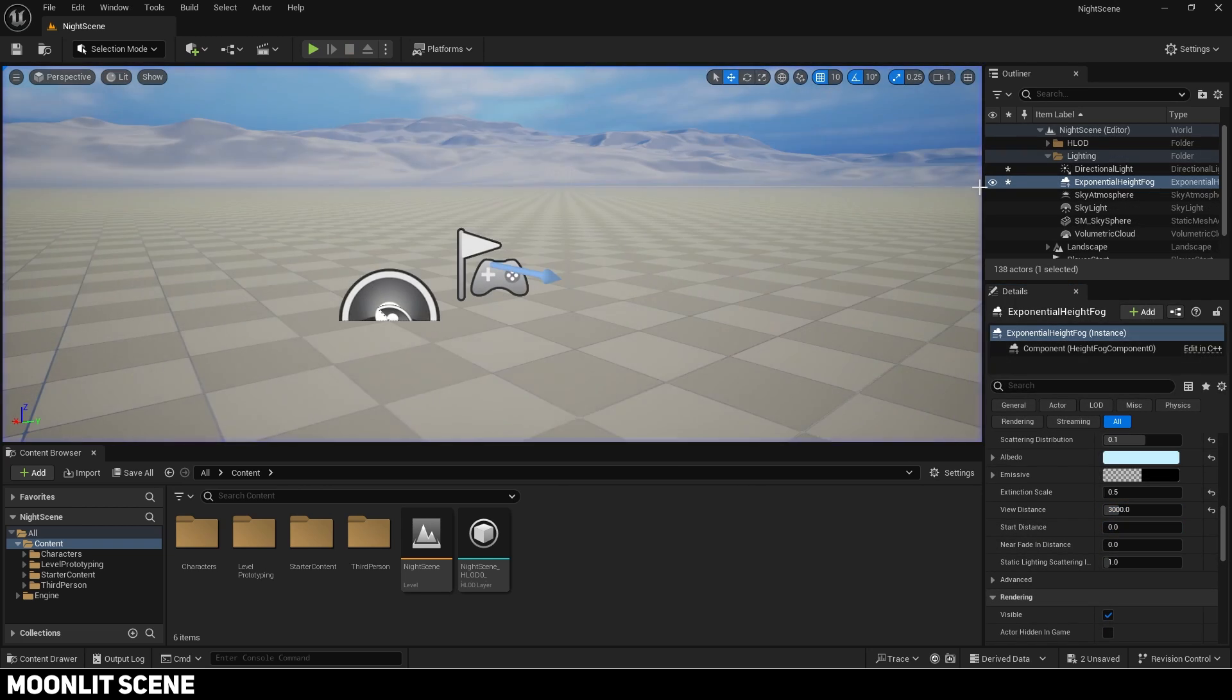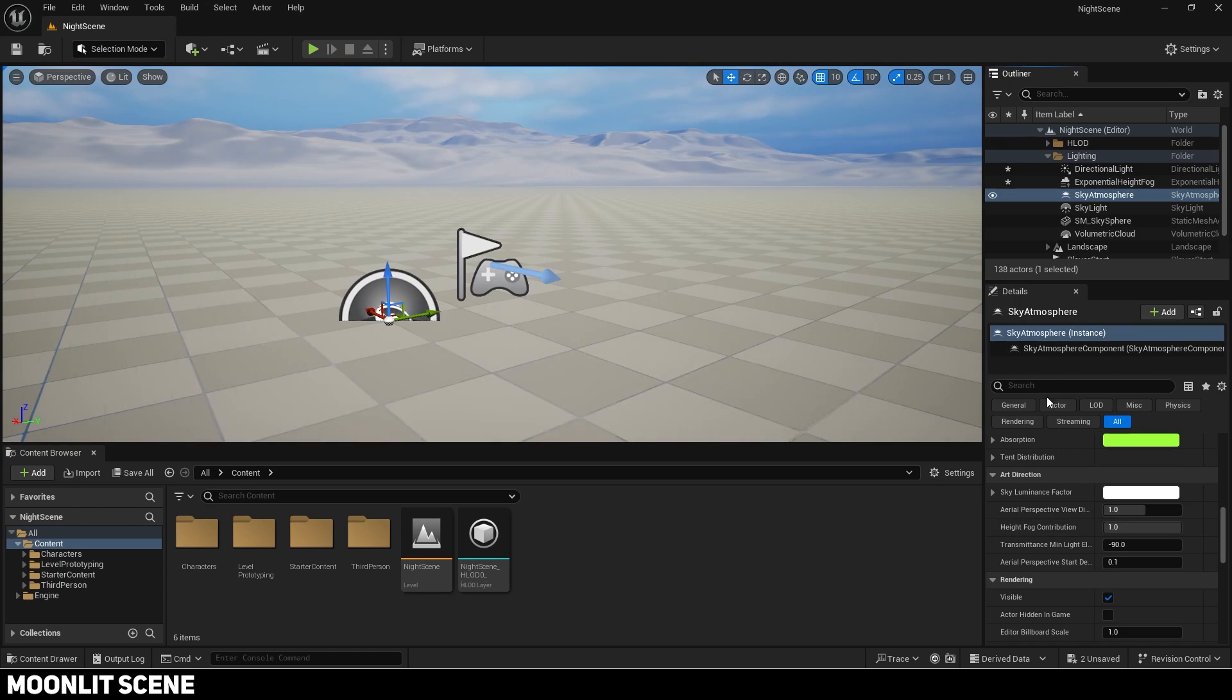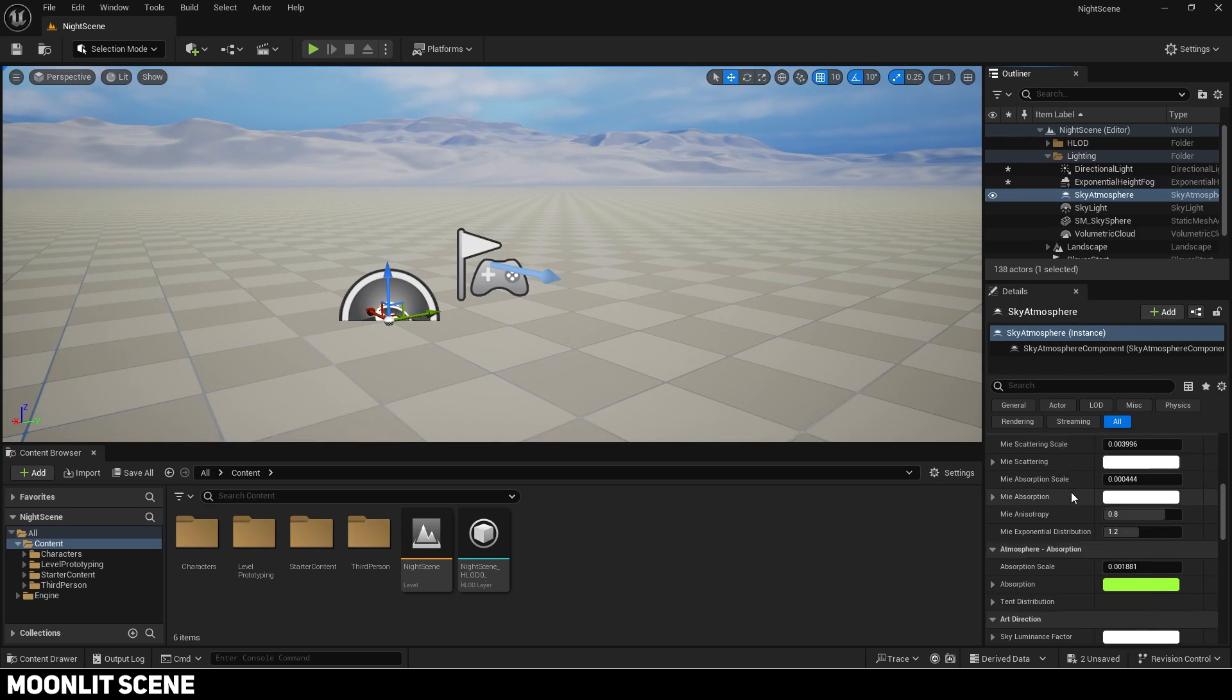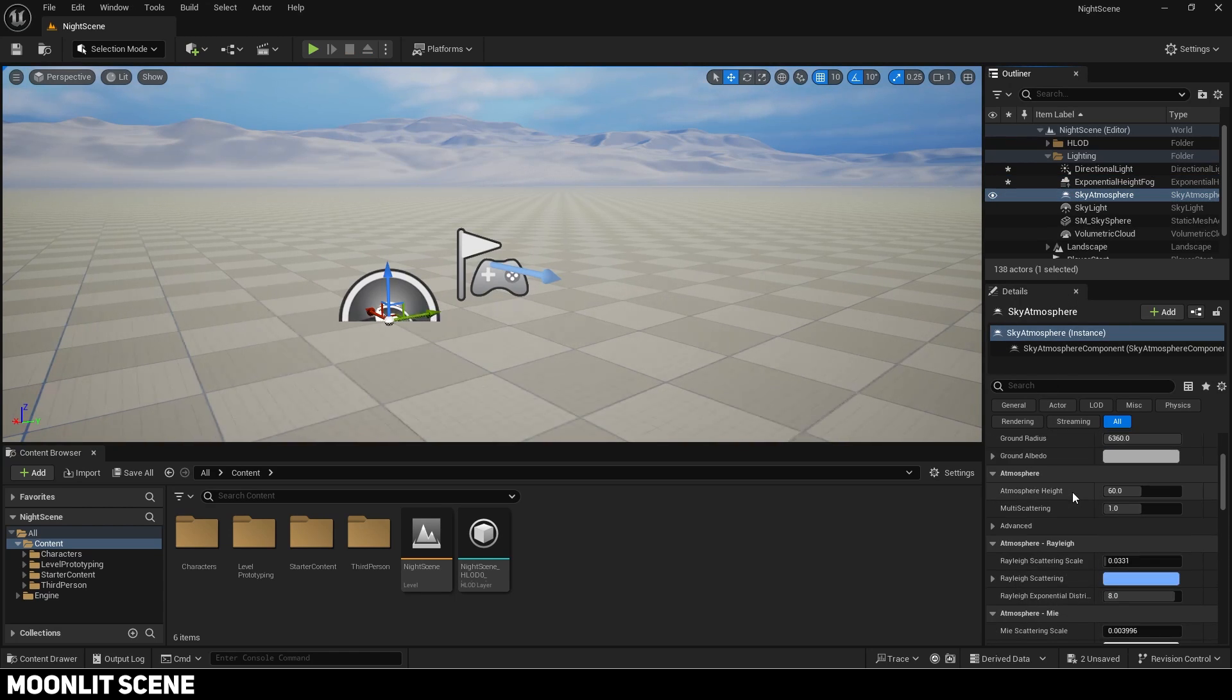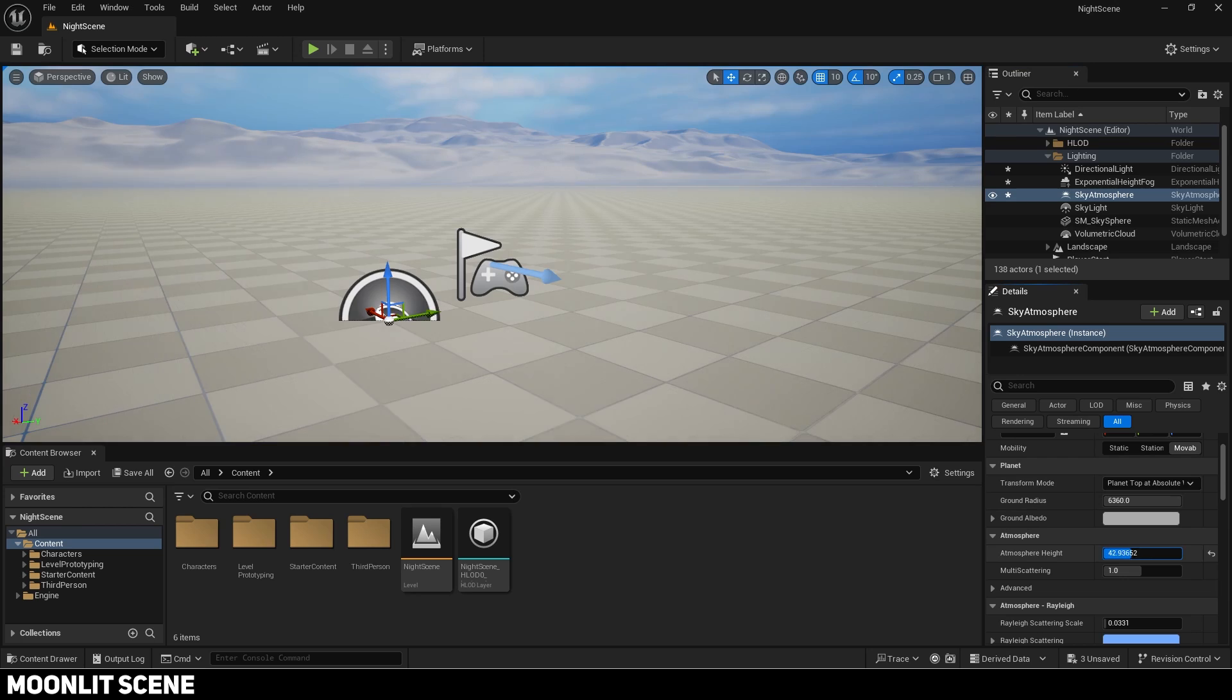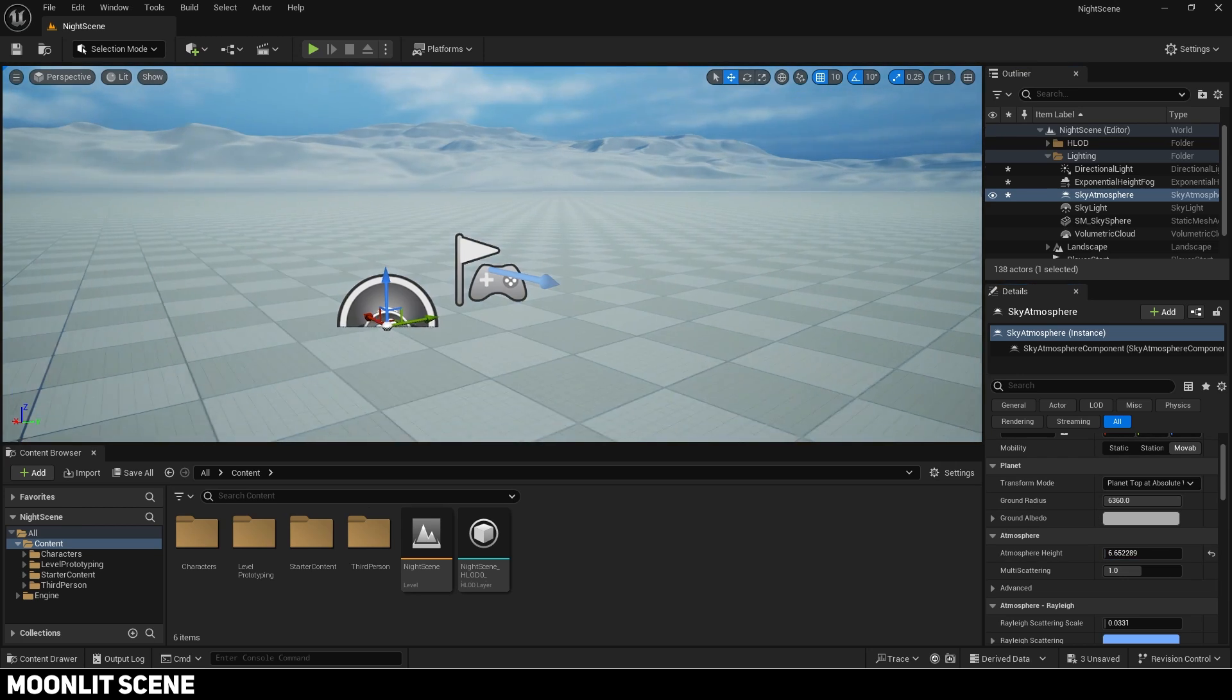Now select the sky atmosphere and adjust the atmosphere height. I set it to 5.